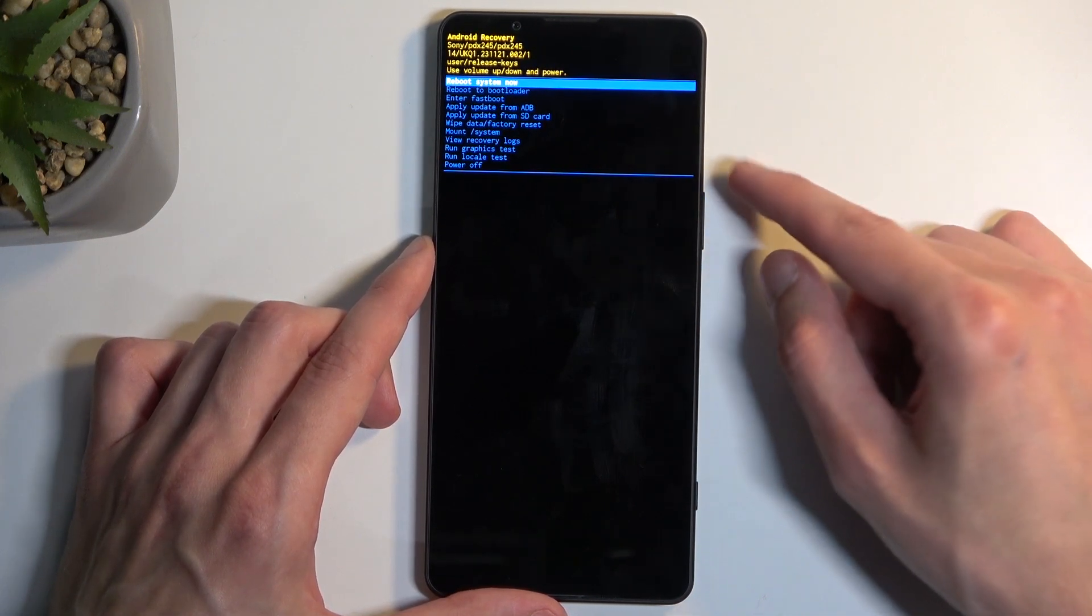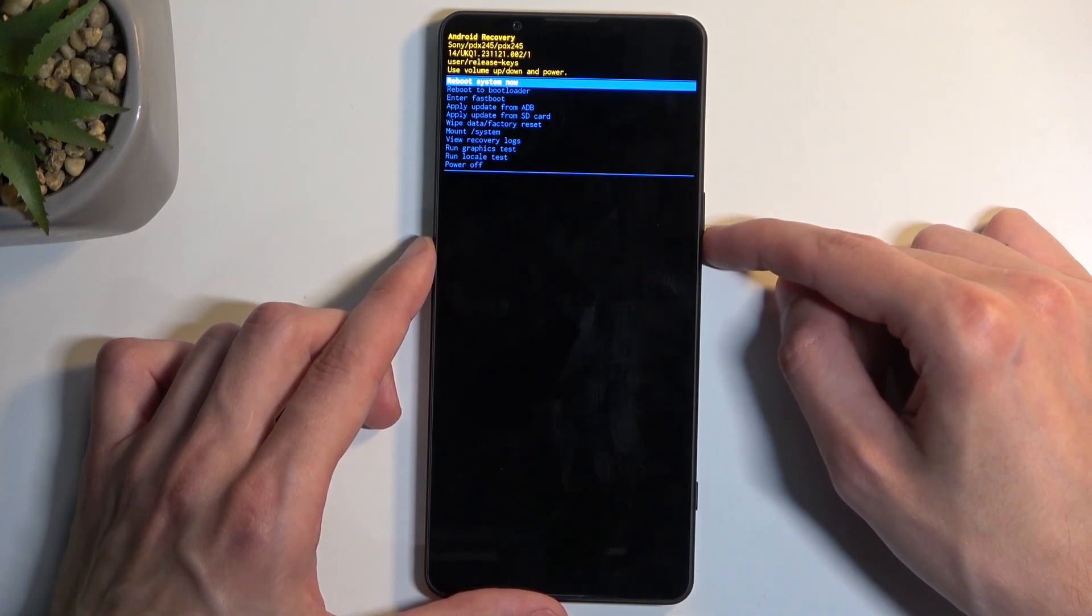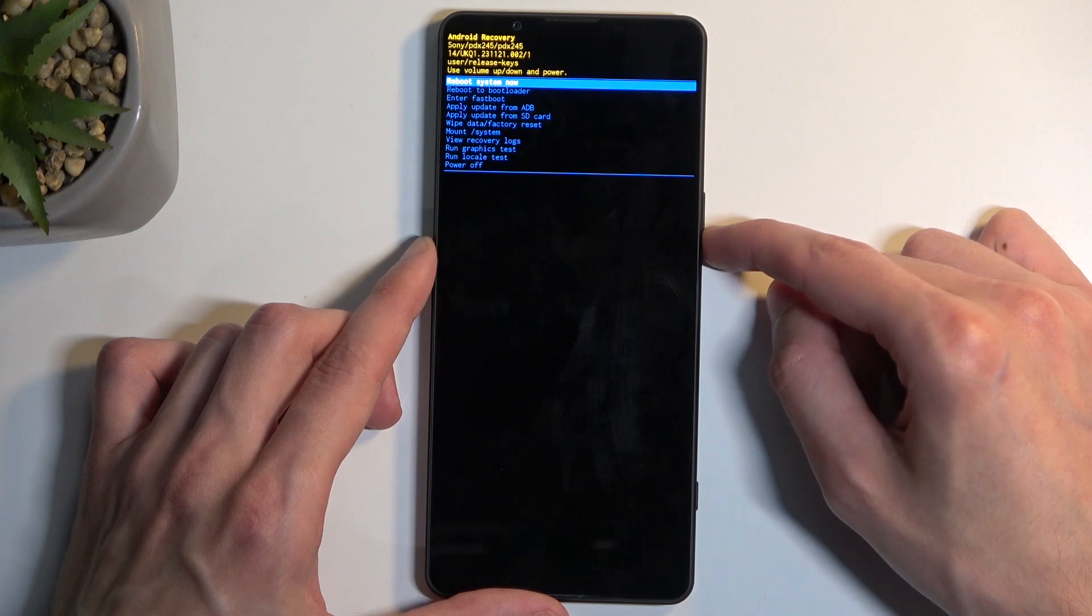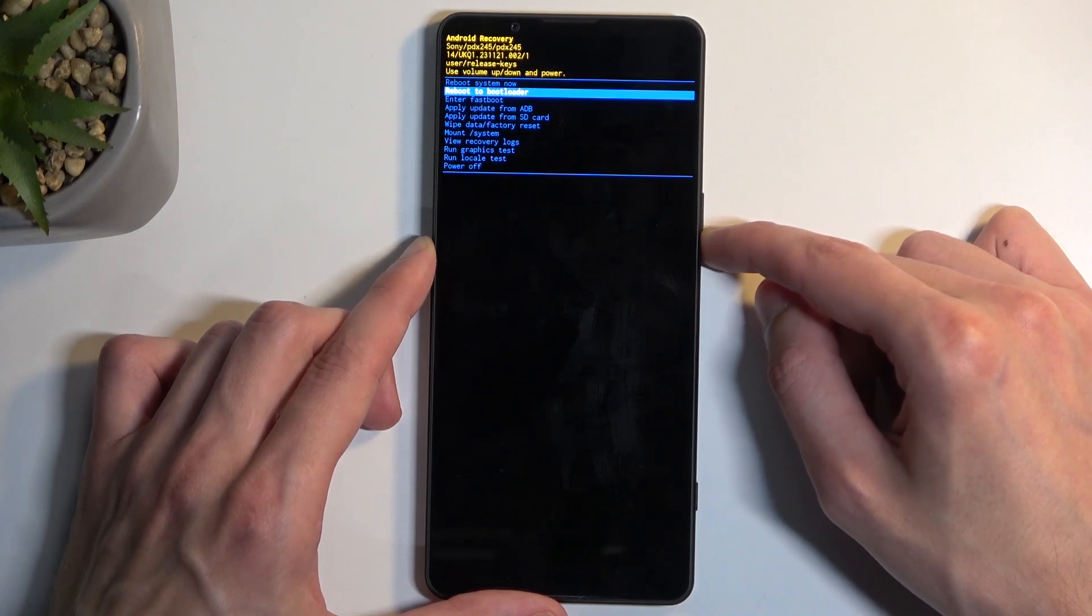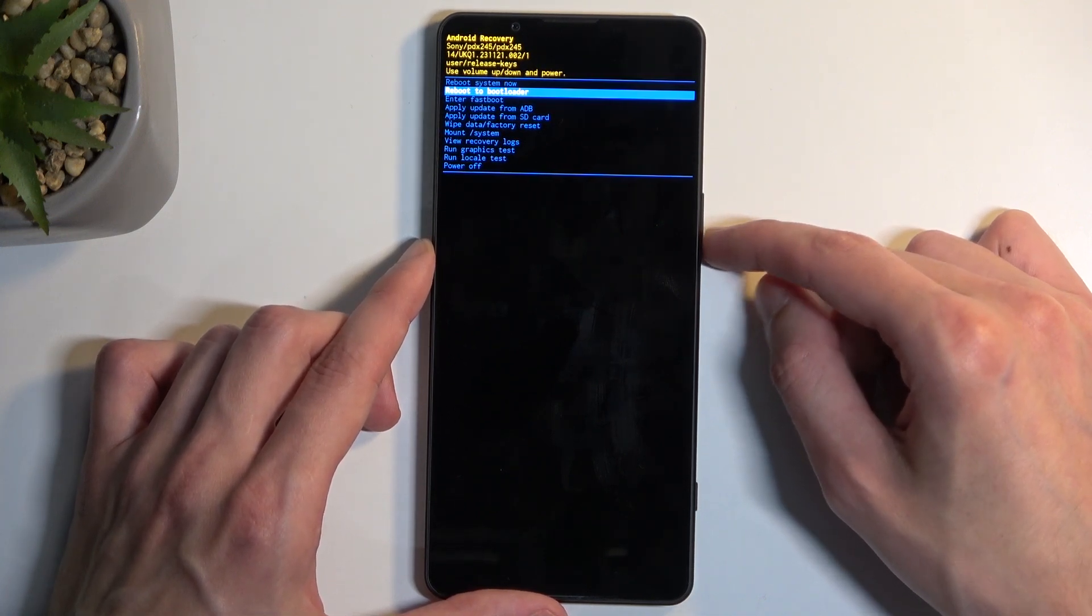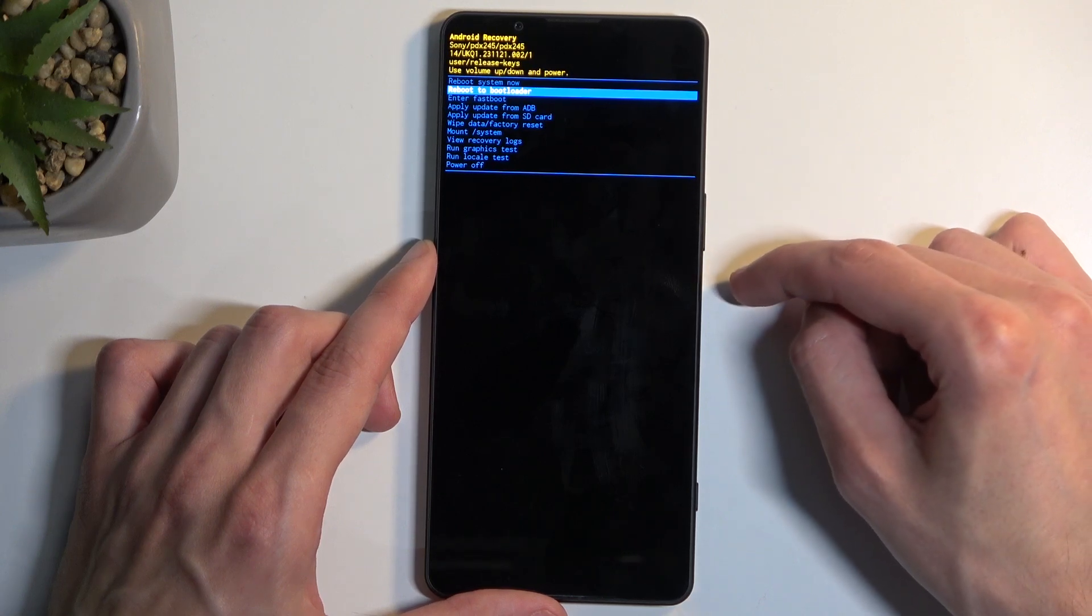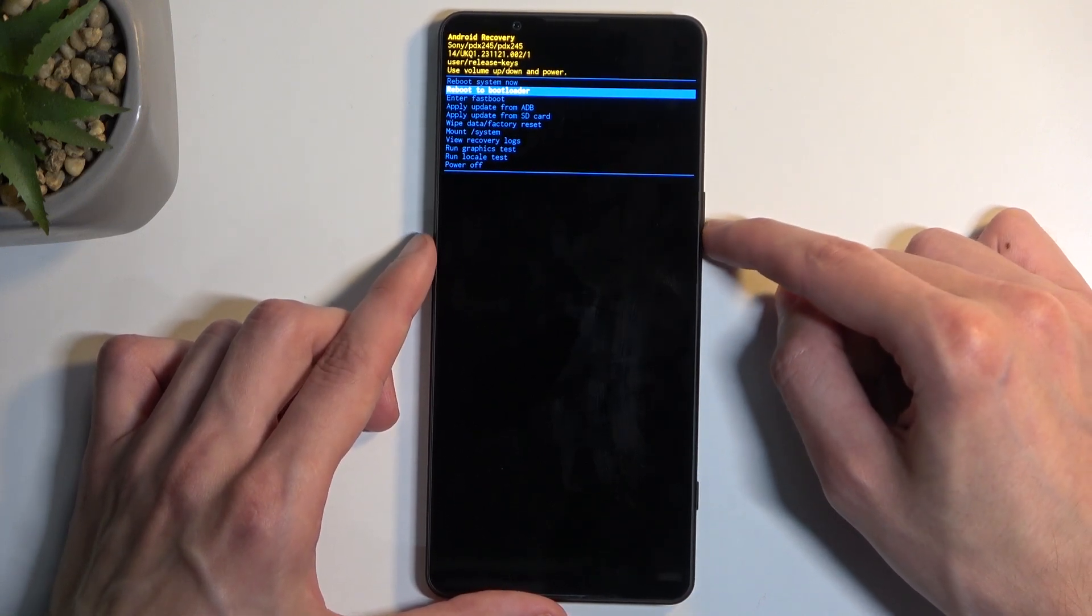From the options visible here, select 'enter fastboot mode'. I believe 'reboot to bootloader' will also do the same thing. You select using your volume buttons and confirm with the power button.